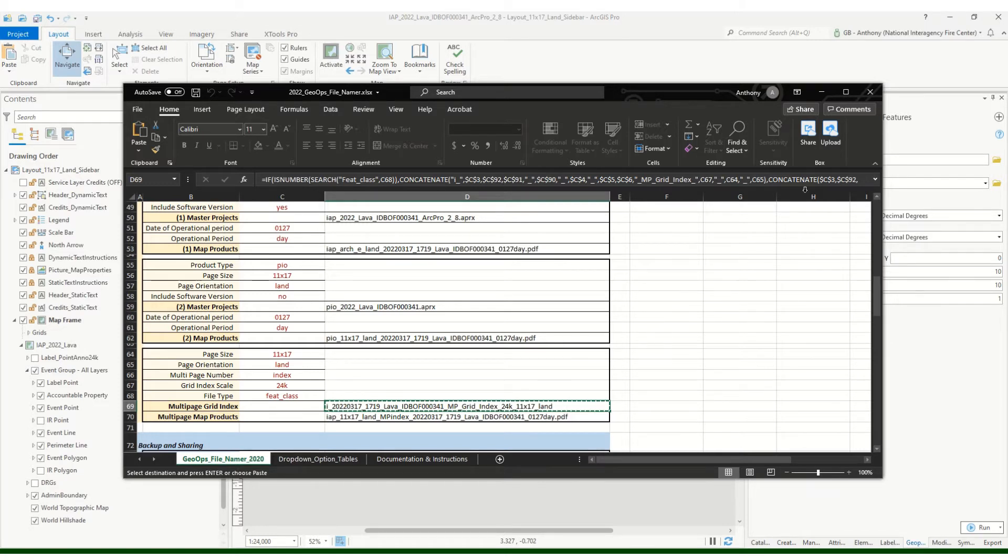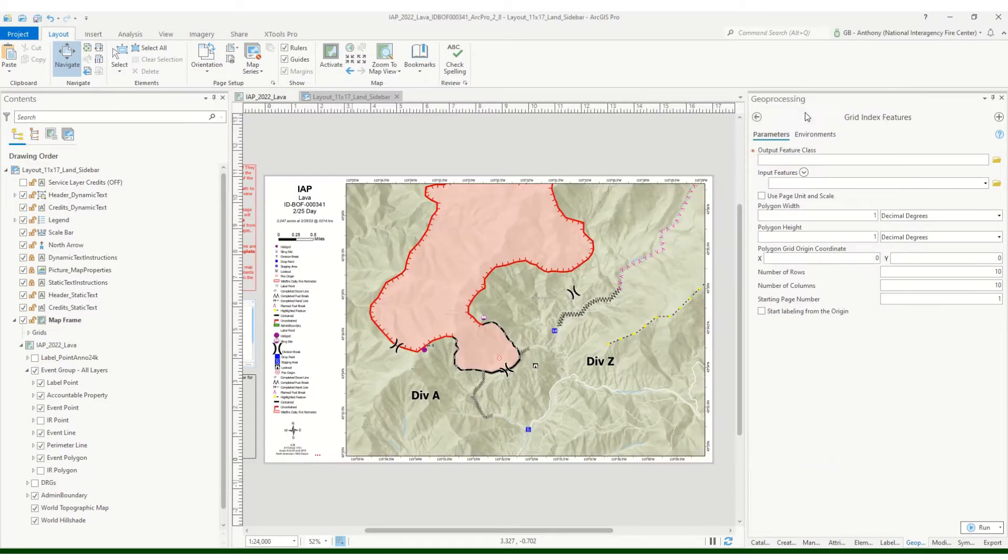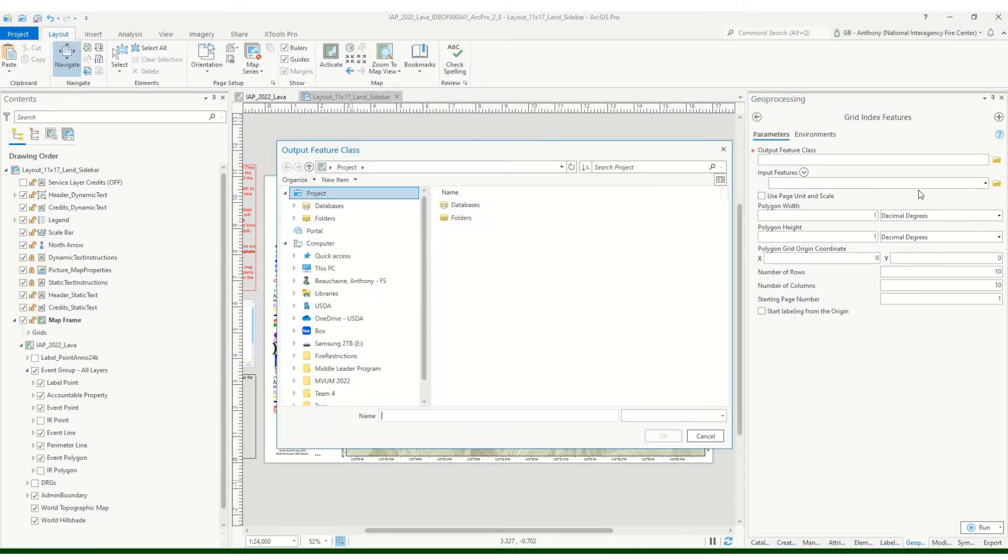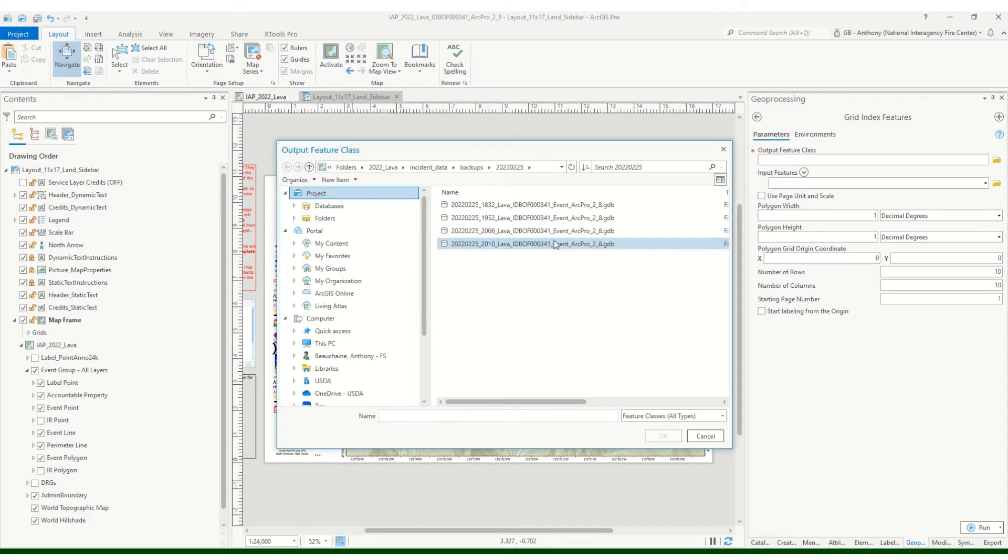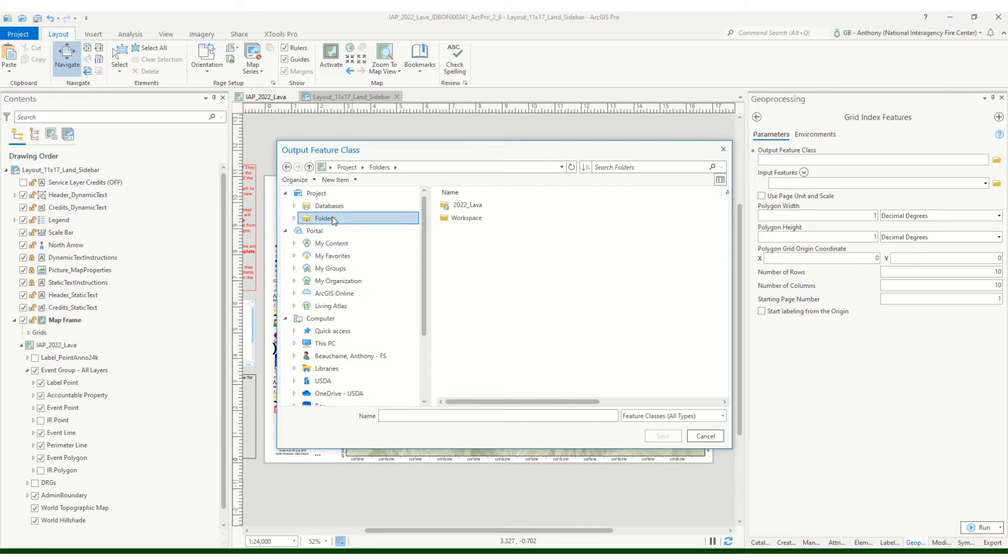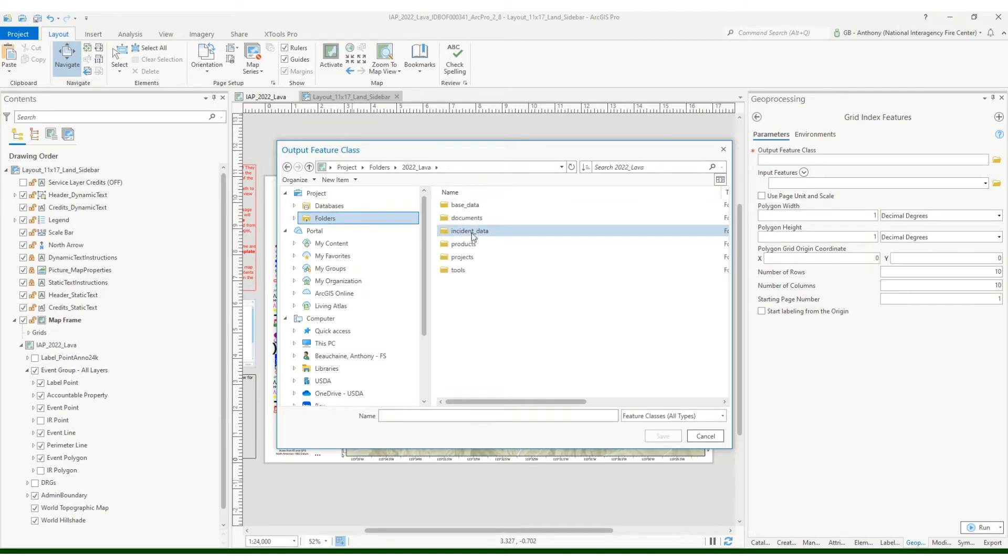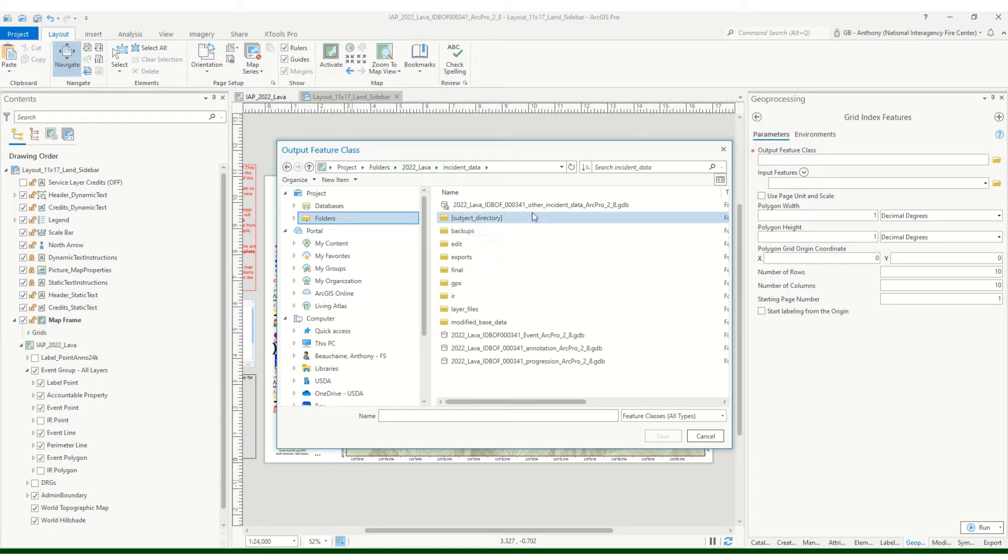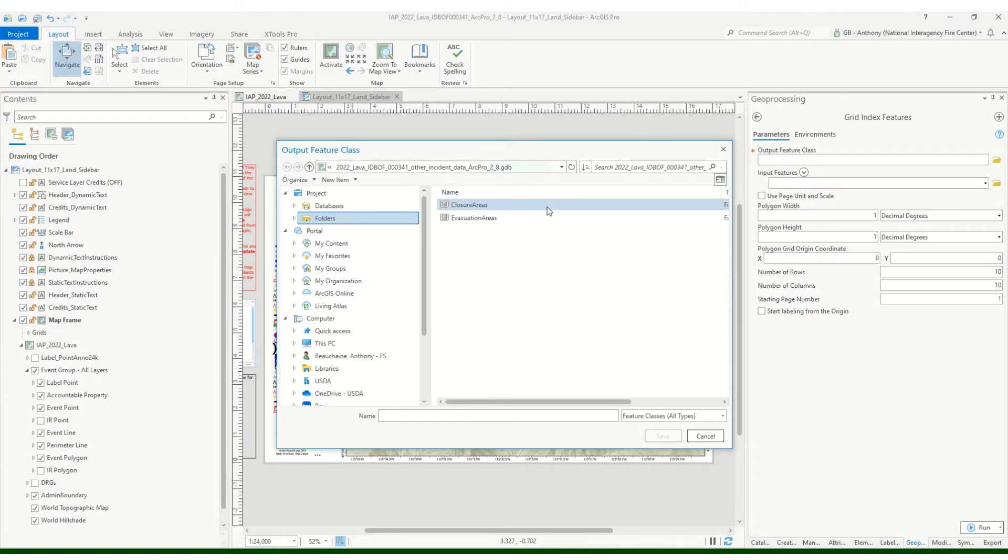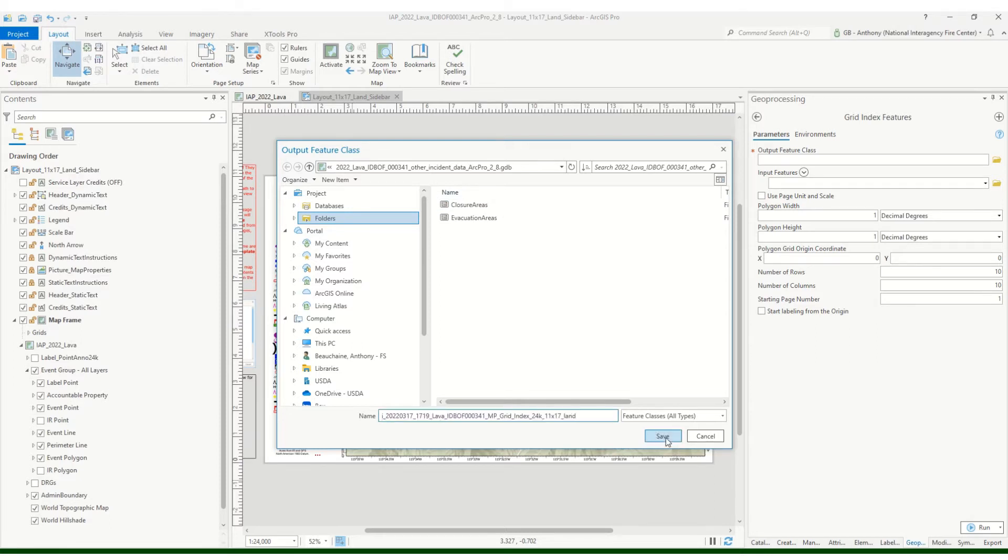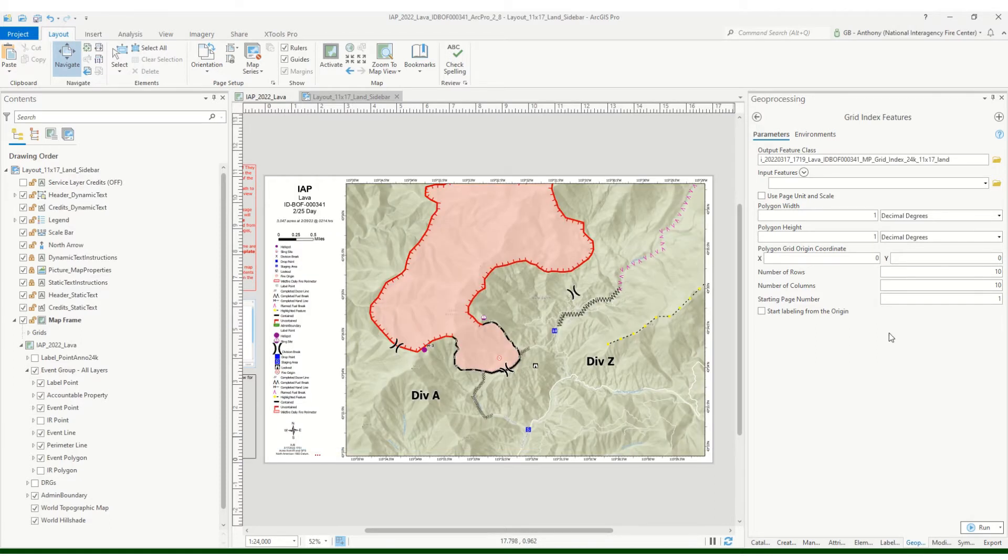All we need to do is just copy that and we want to make sure that it's going into the right place. Let's go to our main folder structure and we want to go to incident data and then it's going to be stored in other incident data. If we just double click on that, we can paste that name right in there and we're good to go.